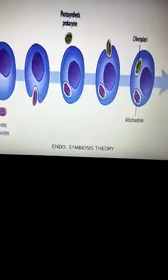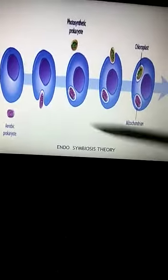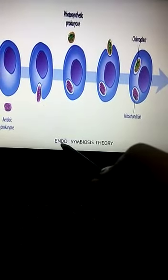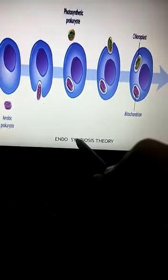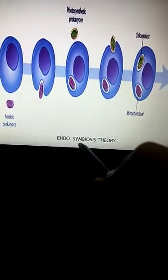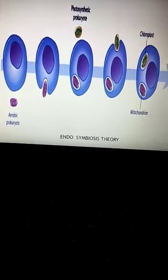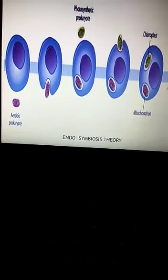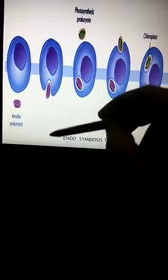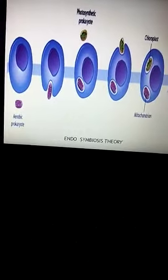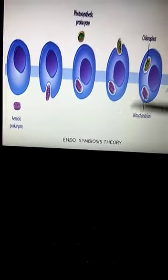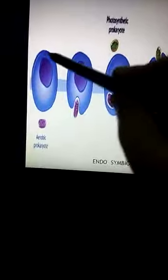To understand how these semi-autonomous organelles — the mitochondria and the chloroplast — got inside the eukaryotic cell, we need to understand the endosymbiosis theory. Symbiosis means two organisms are living in close physical association and are mutually benefiting from each other. Endo means that the physical association is such that one organism is living inside the body of the other organism, unlike a parasite where only one benefits.